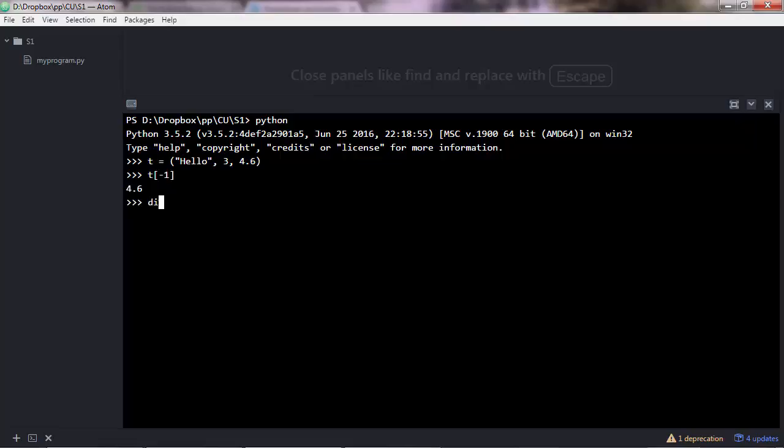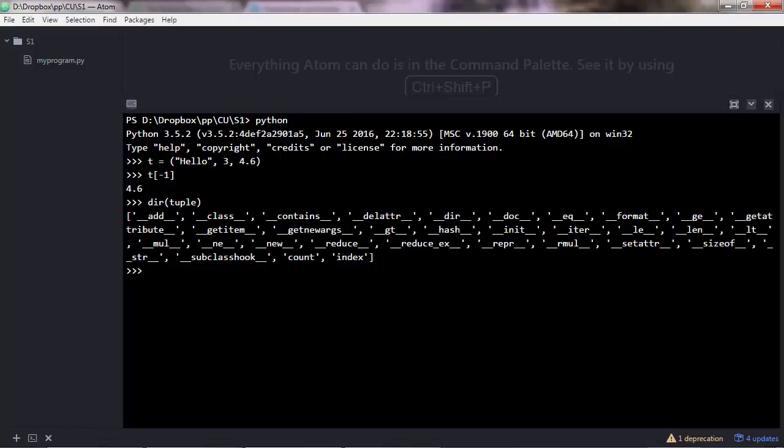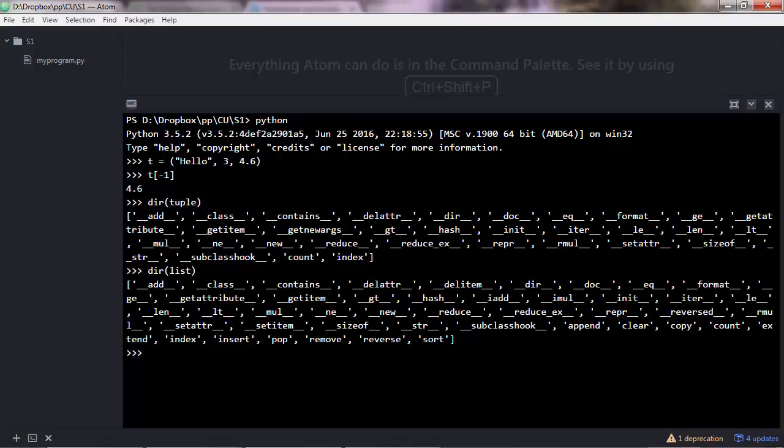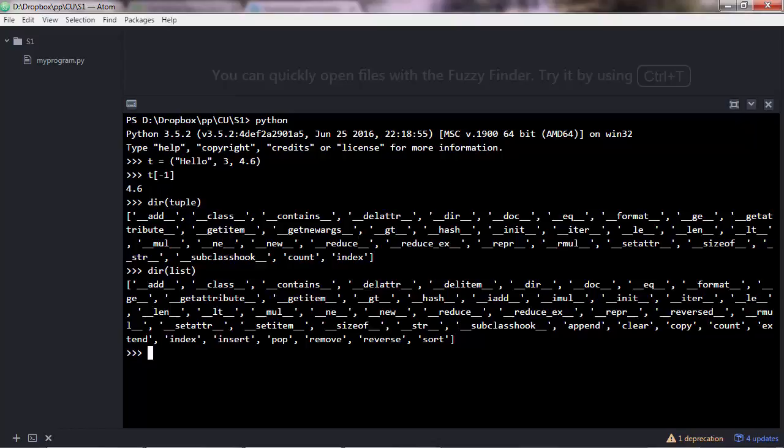The difference is that tuples have some slightly different methods than lists. If you do dir list, you'll see that lists have much more methods available than tuples.